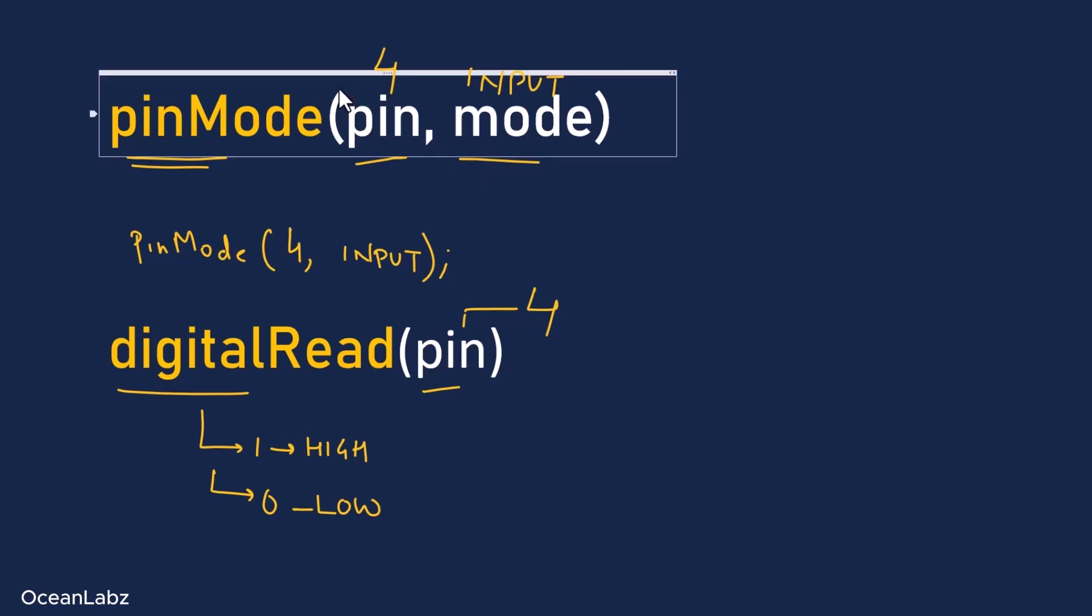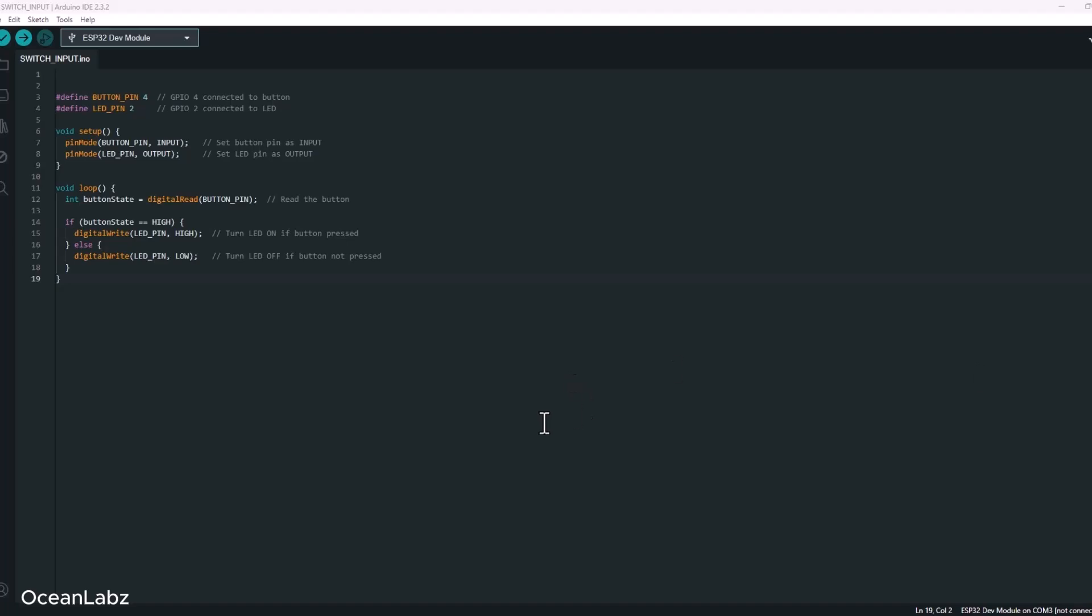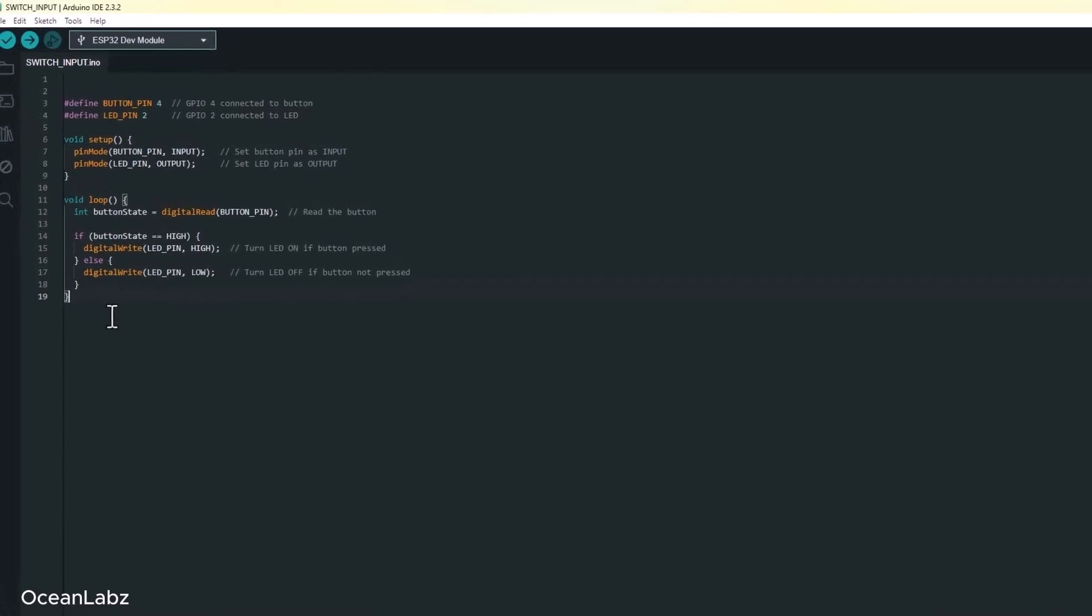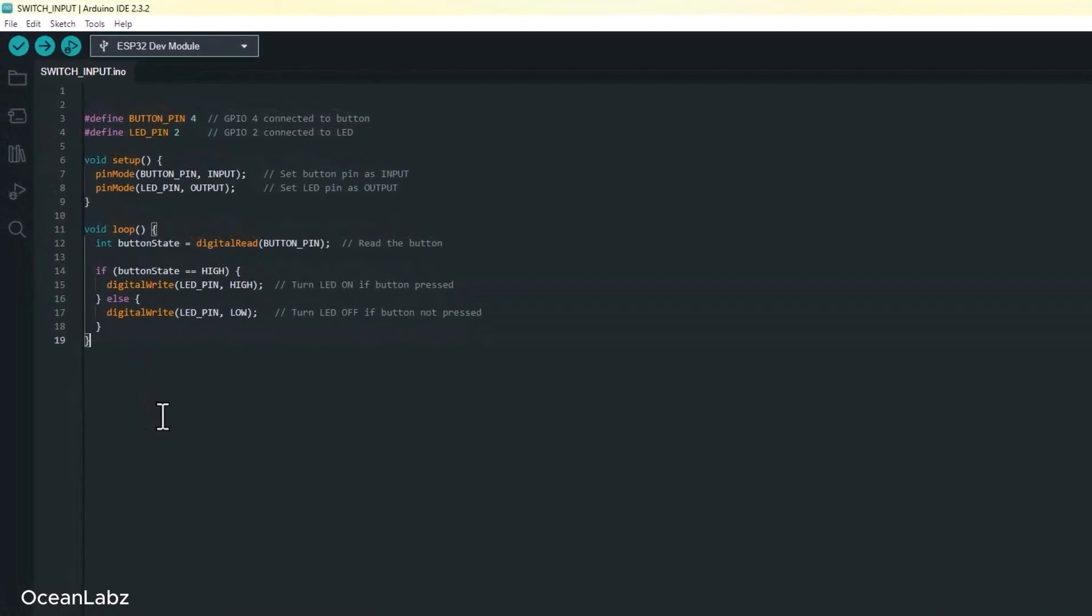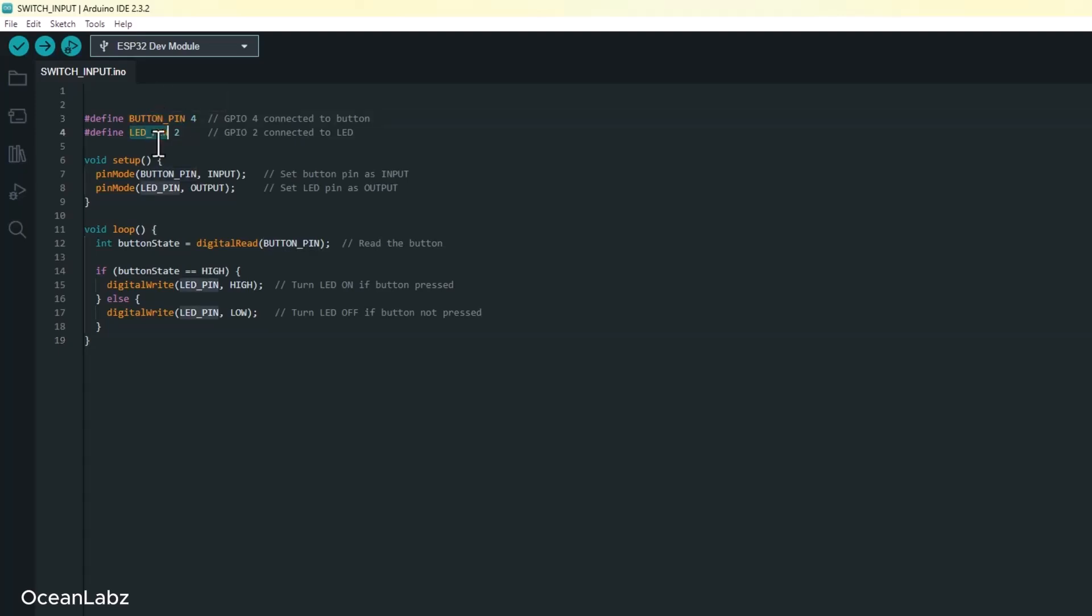Alright, let's move to the code. Let's write the code together. Go ahead and open up your Arduino IDE and follow along with me. So what we're going to do here is make the ESP32 turn on an LED when a button is pressed, and turn it off when the button isn't. Simple stuff, but really powerful when you think about it. Okay, first up, we're going to use define to create labels or aliases for our GPIO pins.